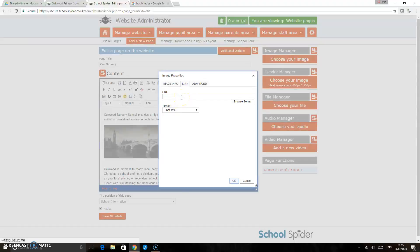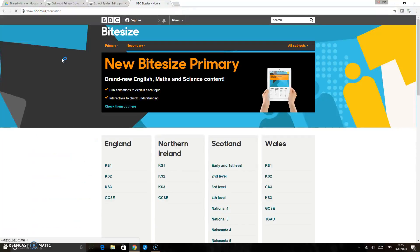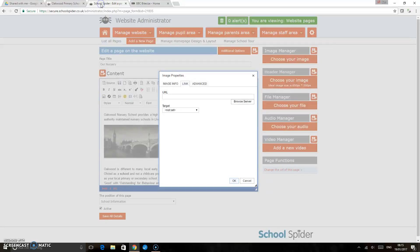What I'm going to do here, I've just opened up another tab and I'm just going to click on the BBC Bitesize home page. I'm just going to copy the website address there, so Ctrl and C, and just take it back to our admin area and paste it in this little box here.